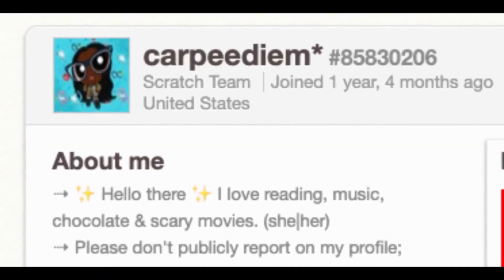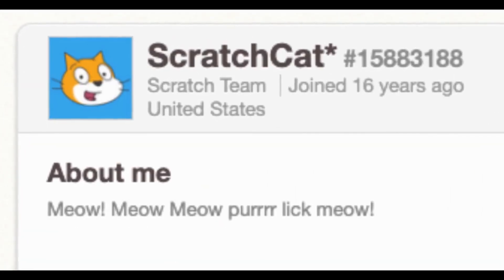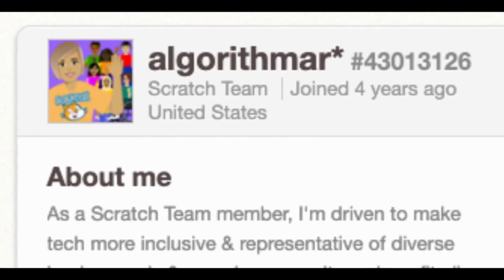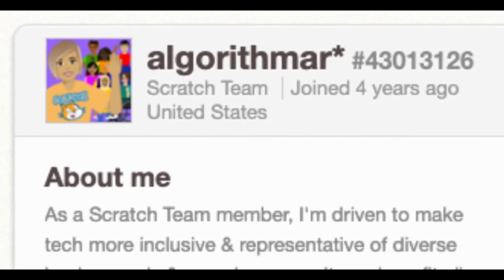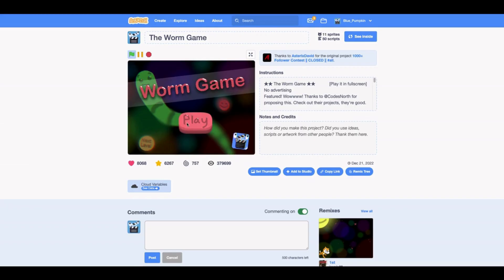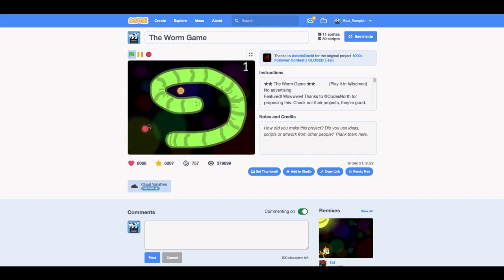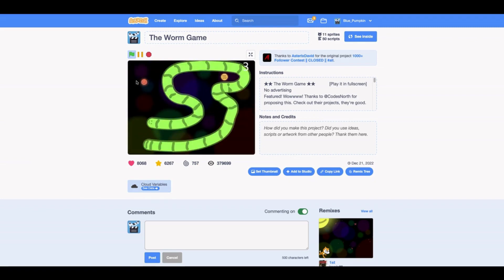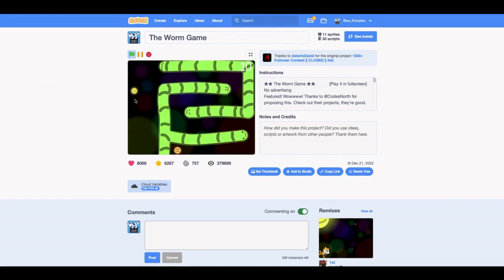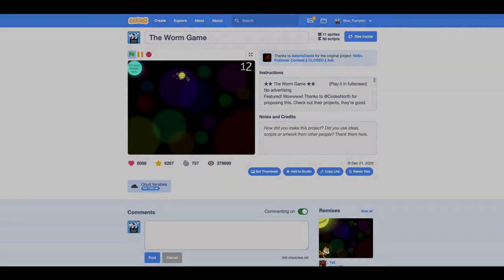The last step is to wait for the Scratch team to review your project and decide if it will be featured or not. Getting your project featured is difficult. It's fine if you don't get it on your first try - that's probably not going to happen. You have to keep trying and trying, and each time you try your chances get higher. Then one day you might get featured.